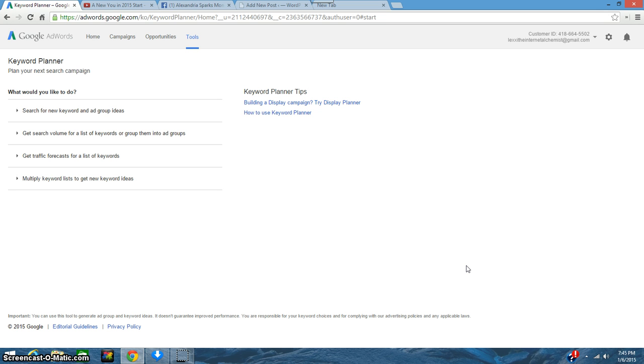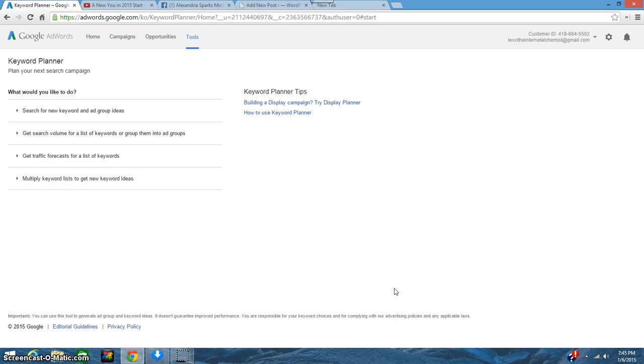In order for you to start ranking on Google, Yahoo, and Bing, those different search engines, I'm going to show you just a part of where you can start searching for keywords. For me right now, I'm getting ready to do a blog on the new year and a new you—what are people doing for New Year's resolutions and so forth.